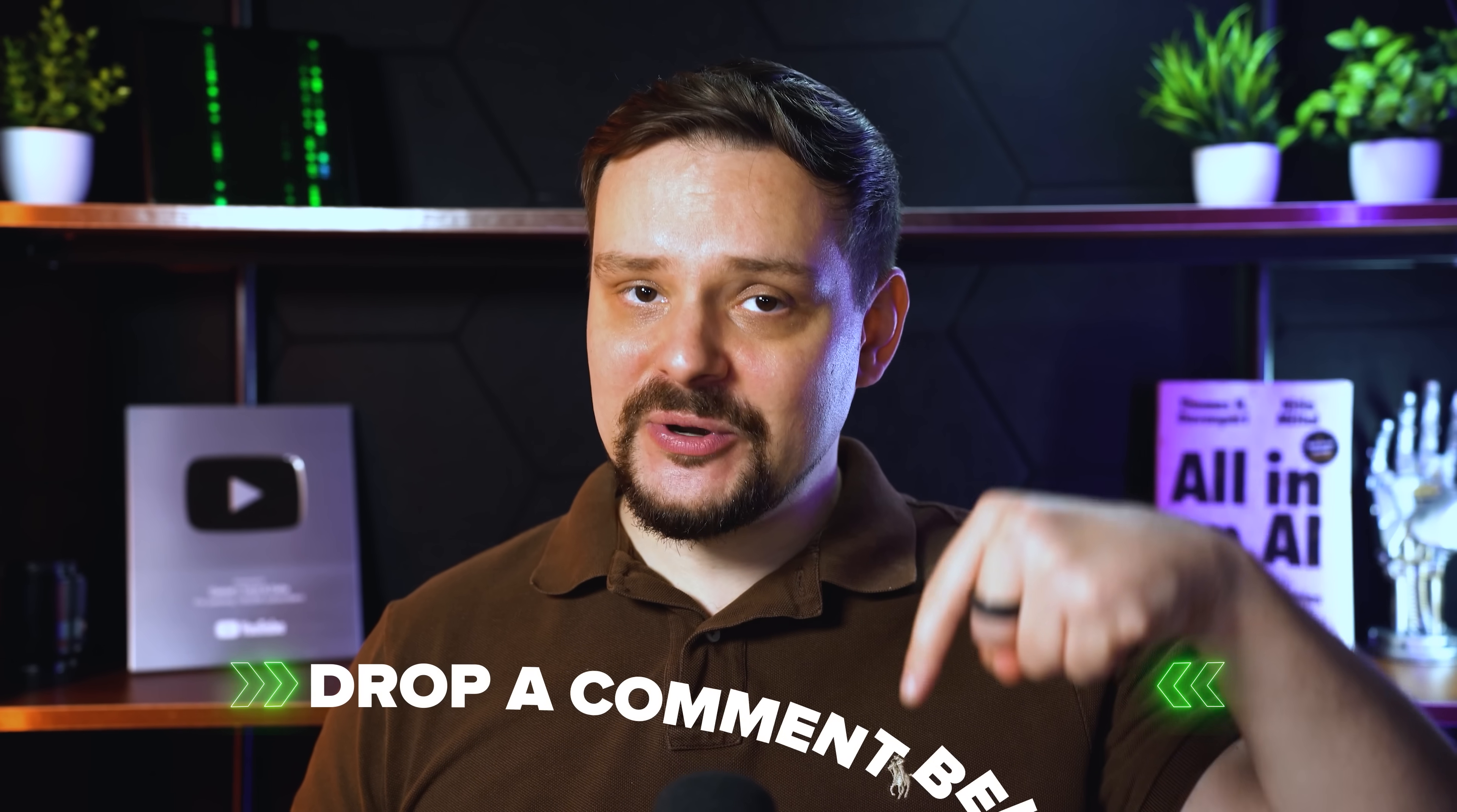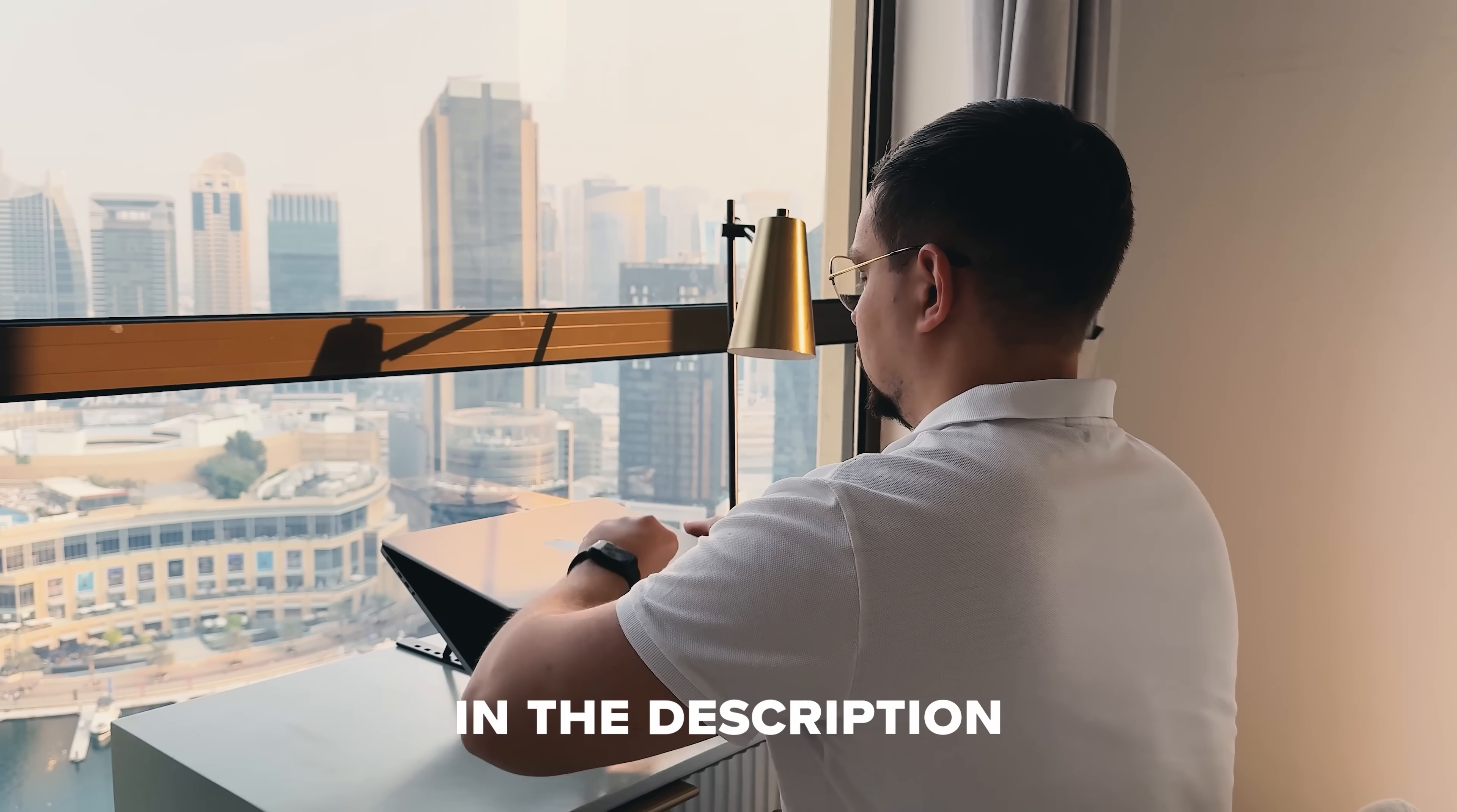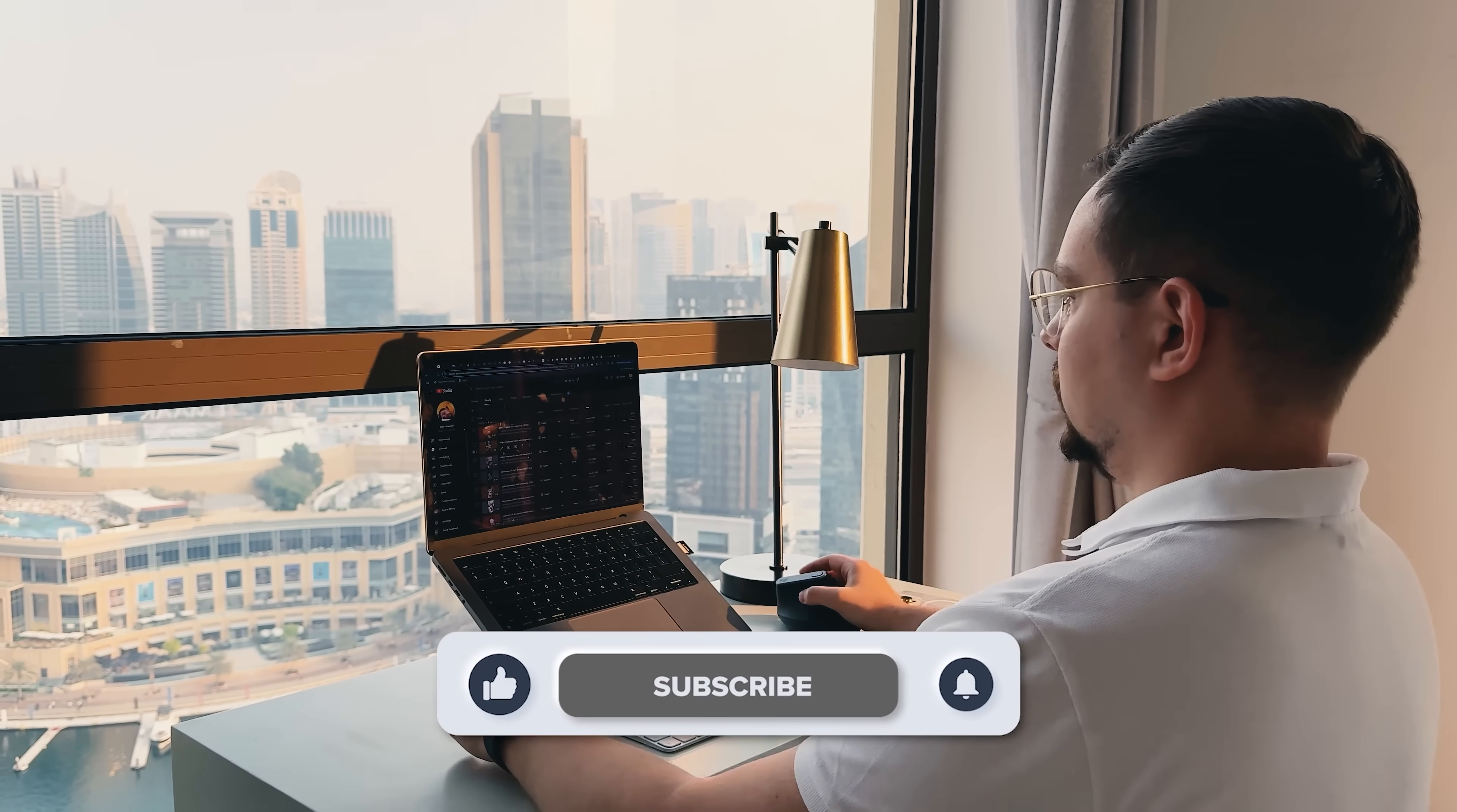Have you ever used an AI coding agent for a serious project? Share your experiences in the comments below. Feel free to check out the links in the description below. As usual, don't forget to like this video and subscribe to my channel. Thanks for watching. Until next time!